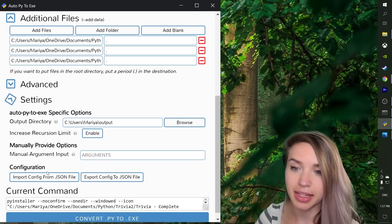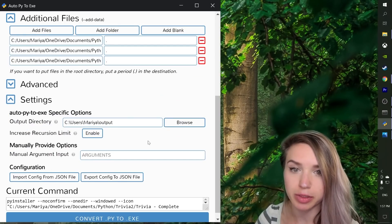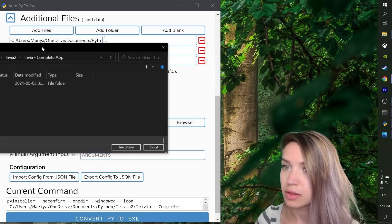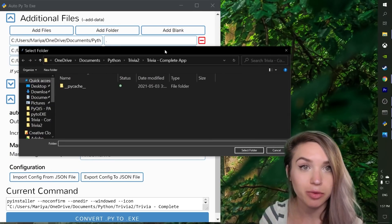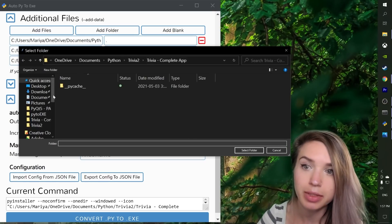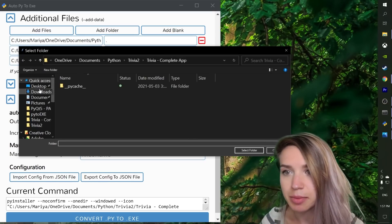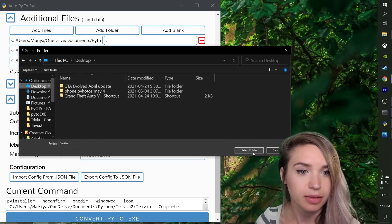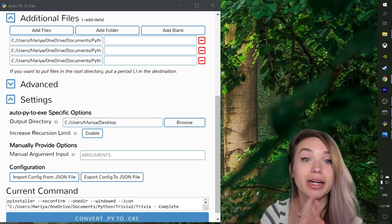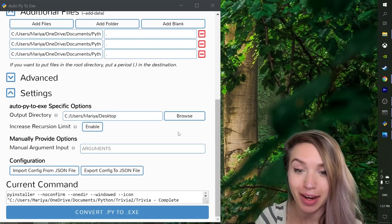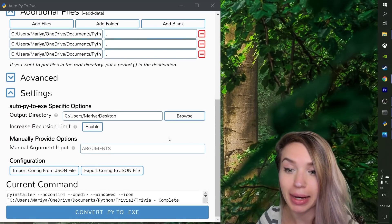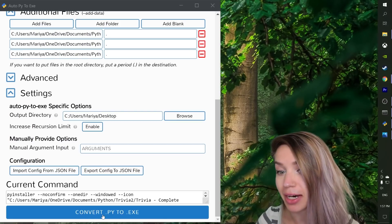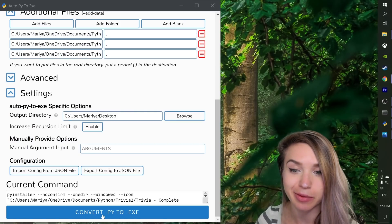Lastly, inside the settings section, we will select the output folder, which is where we would like to save our program. In my case, I'm going to select the desktop. And now we are ready to convert our application by clicking on convert py to exe.